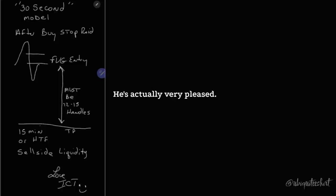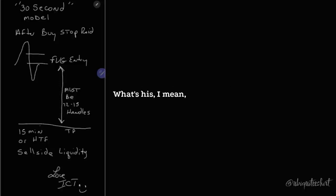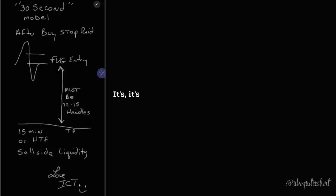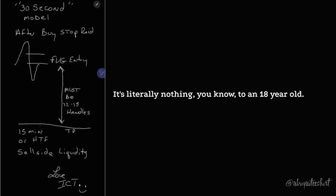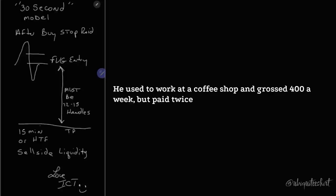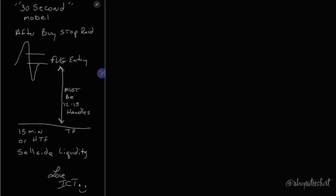He's actually very pleased. He's like, this is really neat. This is nuts to make this kind of money, which is, I mean, you and I talk and we're adults. We know what $200 a day is. It's literally nothing. But you know, to an 18-year-old who used to work at a coffee shop and grossed $400 a week but paid twice a month, bi-weekly, that's something significant to him.